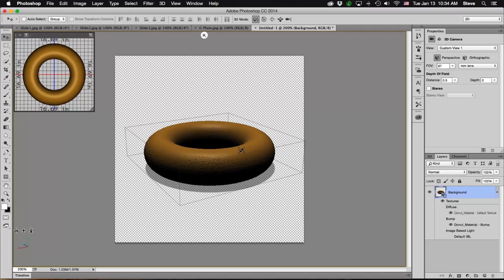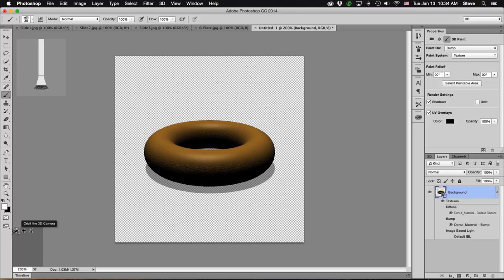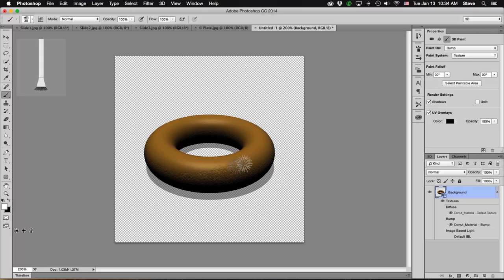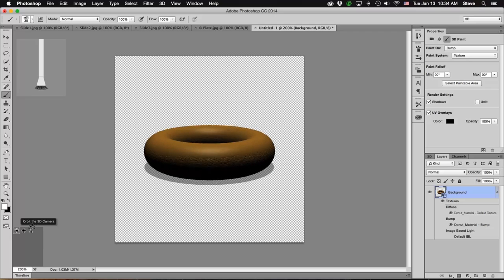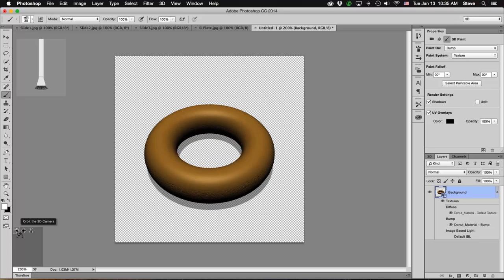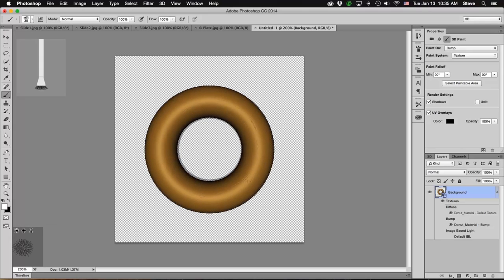That's looking pretty good. I like those areas we have for the raised frosting. I added quite a bit of frosting using that bristle tip brush — we have some streaks and I wanted that. I wanted this to look less like a machine-made donut, more like a good old handmade donut that somebody might have painted the frosting on with a big pastry brush.